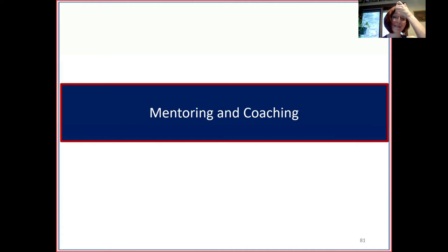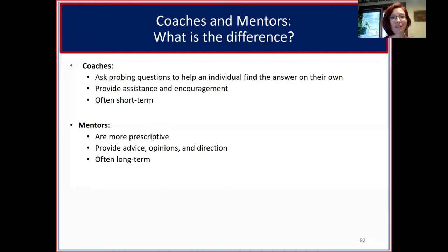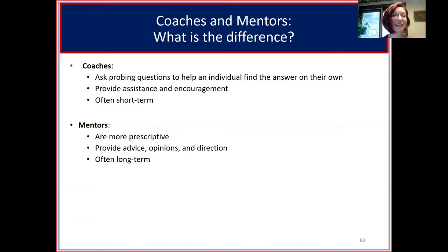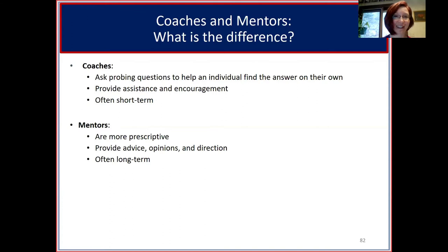Moving to mentoring and coaching: what is the difference? Coaches ask probing questions to help the individual find the answer on their own, provide assistance and encouragement, and coaching is often short-term. Mentors are often more prescriptive — they offer advice, opinions, and direction, and mentor relationships are often more long-term. There will be a session on coaching and mentoring from 12:30 to 1:20 going into depth on how to become a coach and successful strategies for both, including how to find mentors outside your agency.